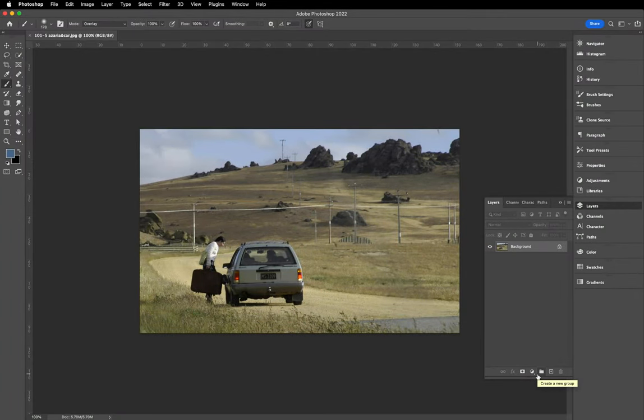Hi folks, this is Tim Garman for SIT on NZDP 101. I'm going to be looking at the Select and Mask feature, which will be particularly useful for weeks 13 to 14 of 101. Select and Mask has been around for a little while now and Adobe have been refining and improving it along the way.